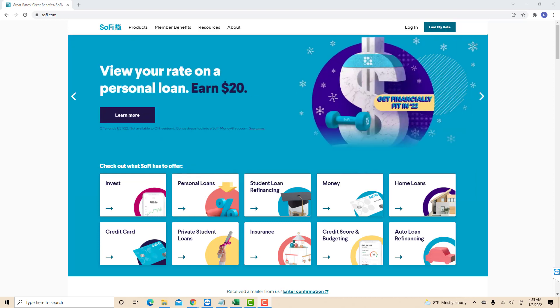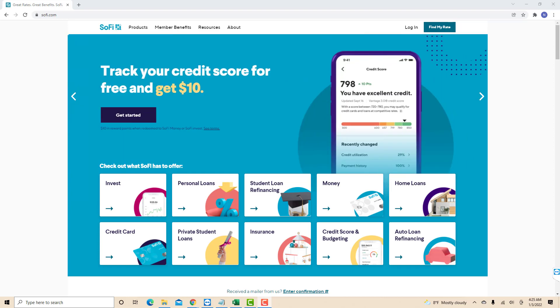Hey guys, this is Northville Tech. In this video we're going to learn how to view your statements in SoFi Money.